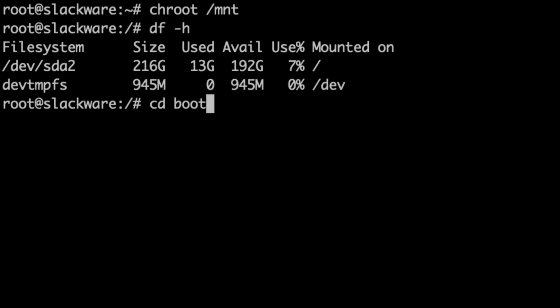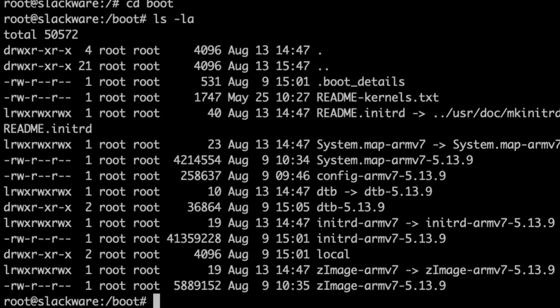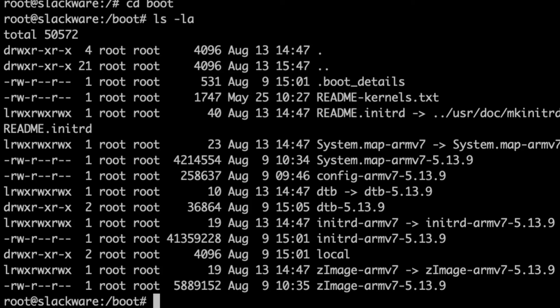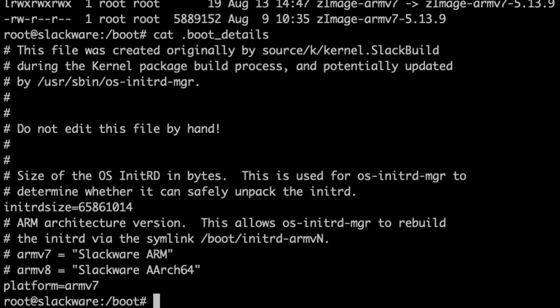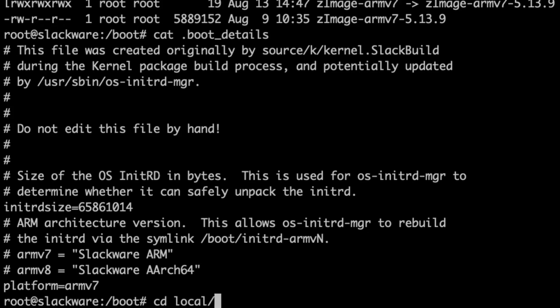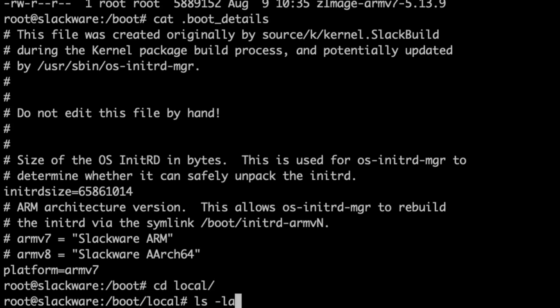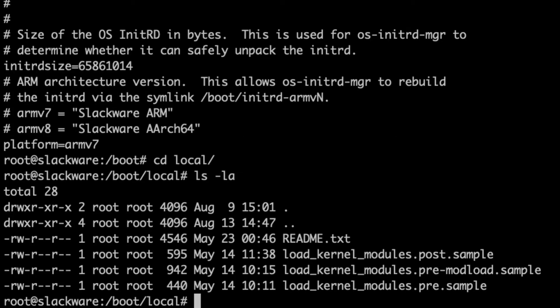So we're going to go into the boot directory. So this is the boot directory that houses the kernel and the initial ram disk and some other stuff. I'm just going to point out this file here because you need to make sure that you leave this file in place. It just contains some information about the initial ram disk to help the os initrd manager tool to unpack the image and handle it. So just leave this file in place, you don't need to touch this one.